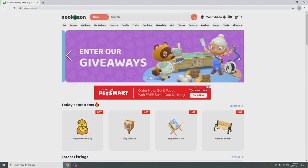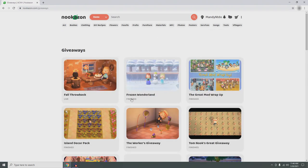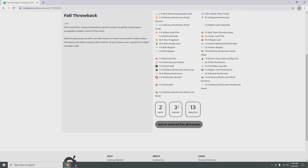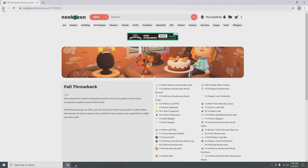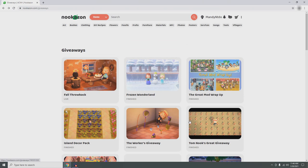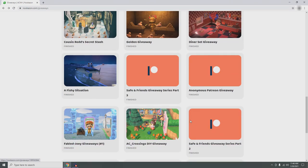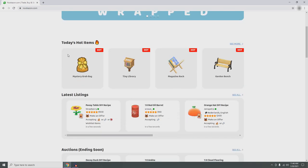Everything is organized alphabetically. Going back to Nookazon, we have this banner right here. I recommend everyone go first to the giveaways to see what's on there. Right now they have the fall throwback giveaway — I've already entered, but I suggest you guys enter too. All the prizes are really good and they do a lot of them, as you can see.